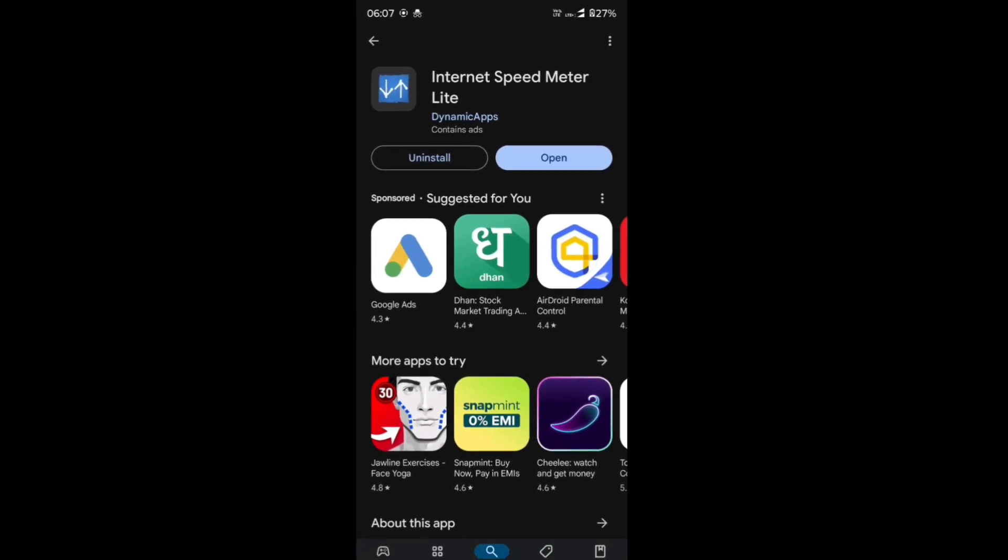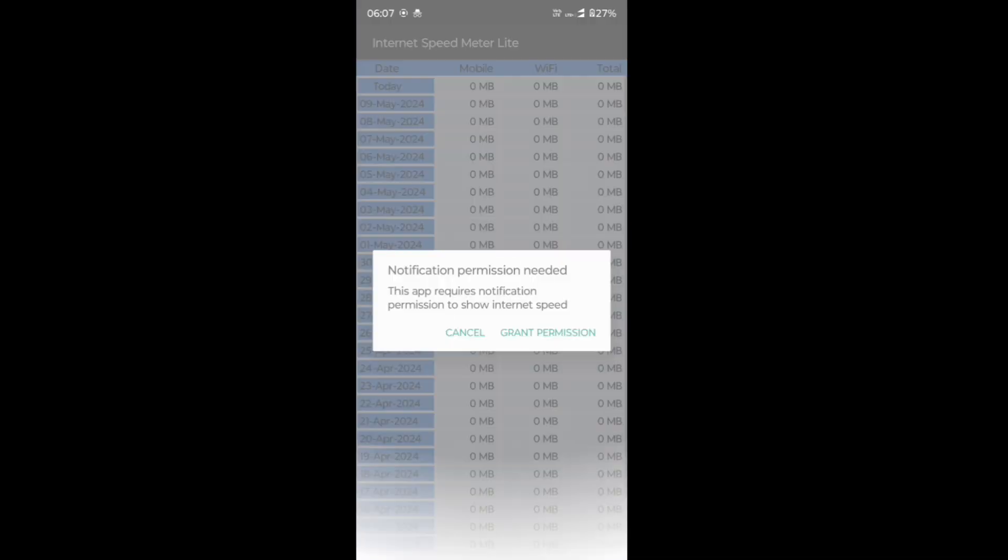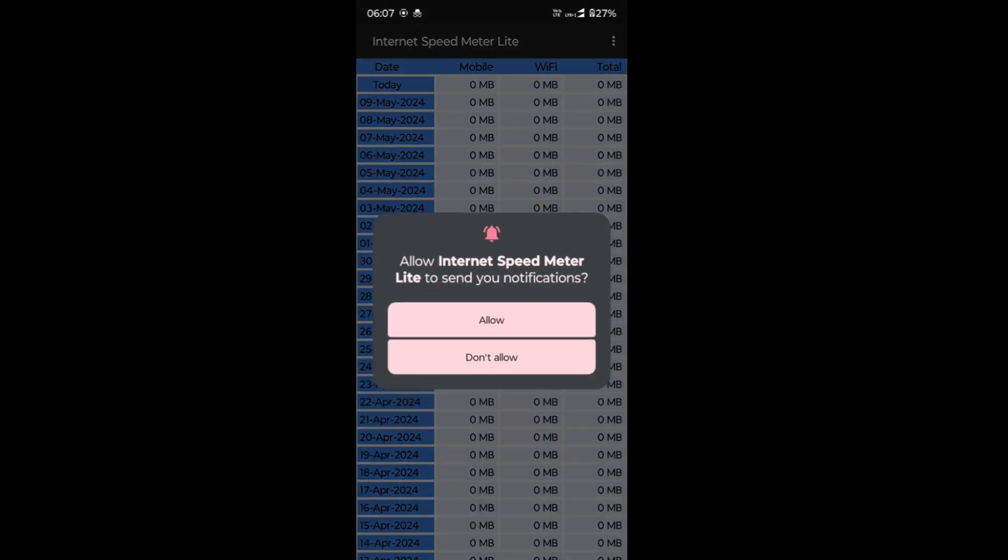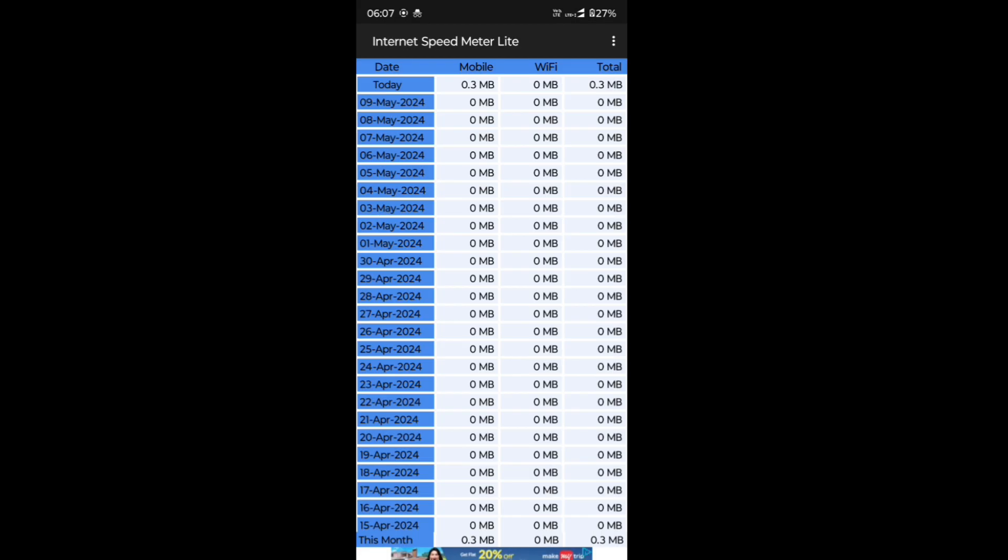Open the app and go through the initial setup process. Configure the app's settings to customize how the internet speed information is displayed on your status bar.